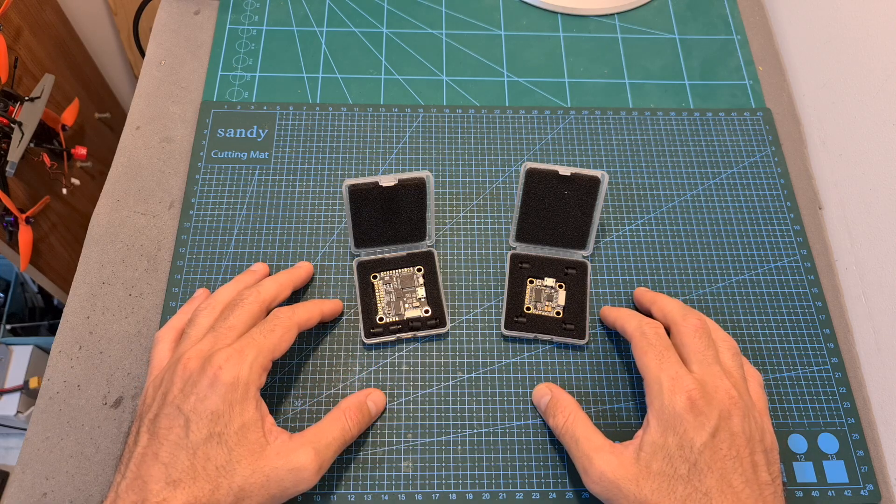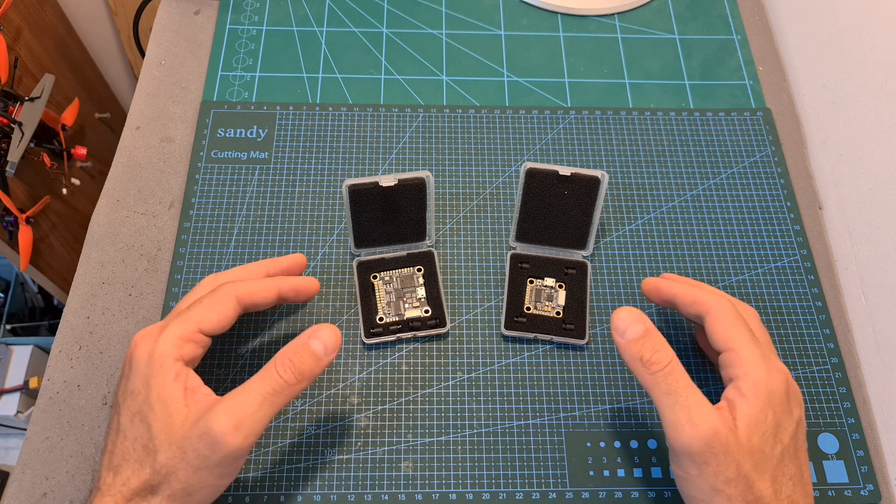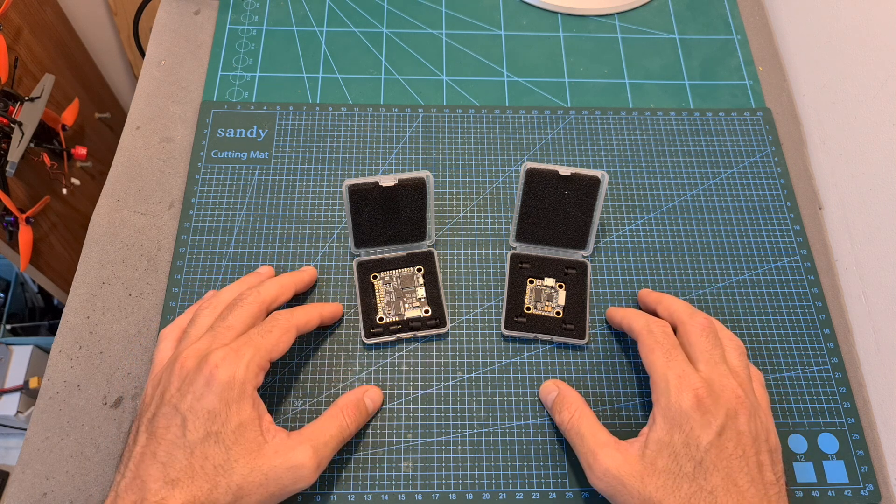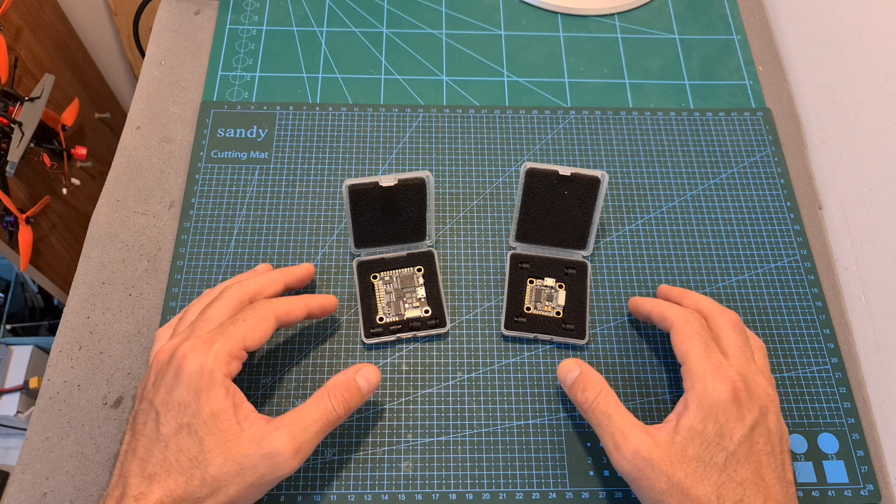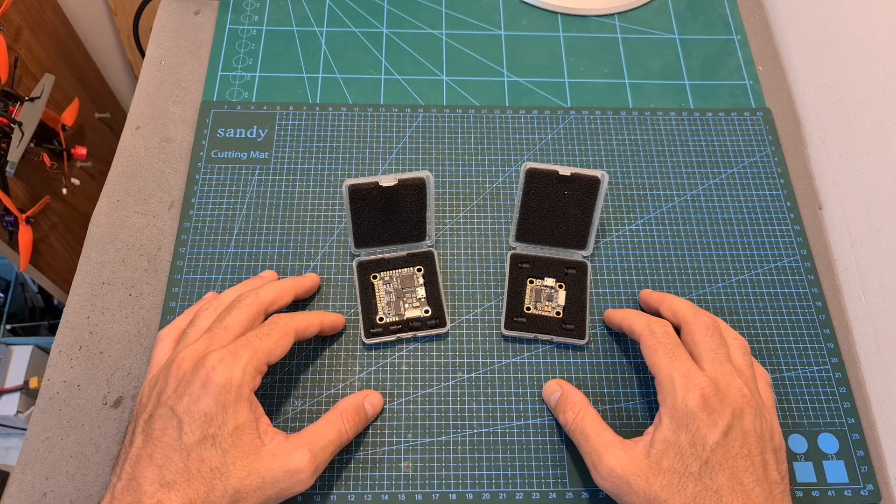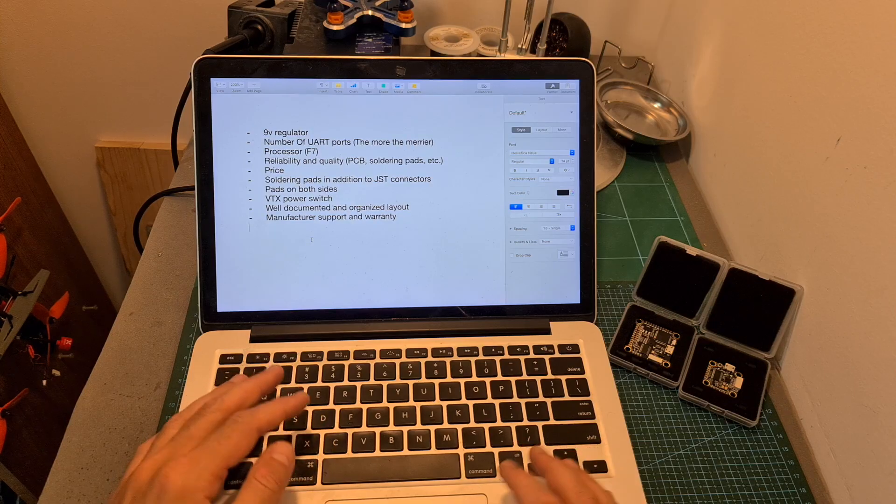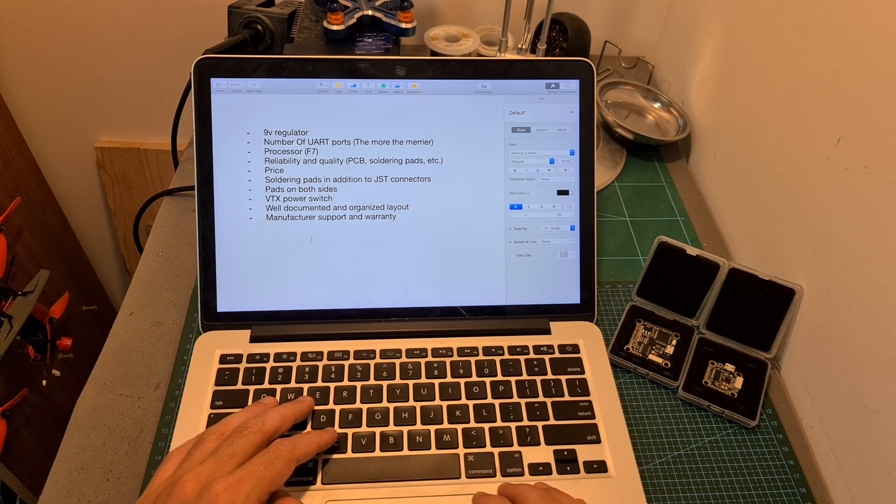That brings me to the recent Foxeer flight controller giveaway, where in order to participate, I requested you to list the most important aspects for you when picking up a flight controller. First of all, I would like to thank everybody who shared their input.